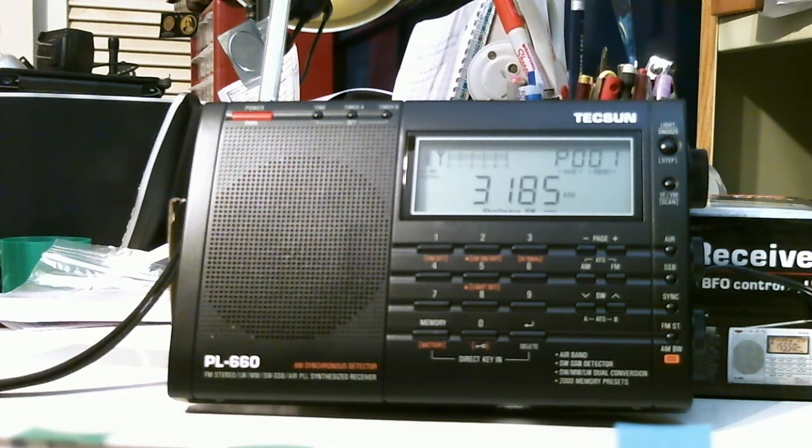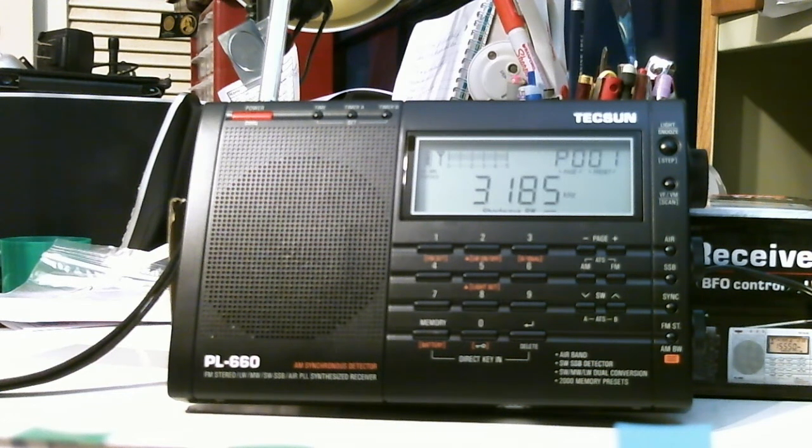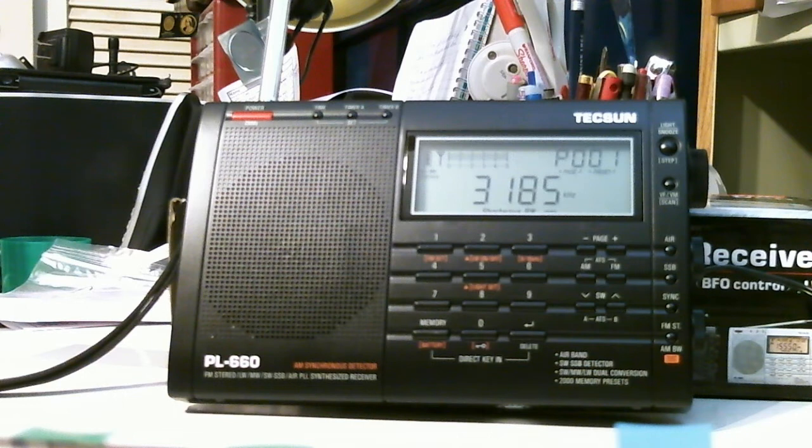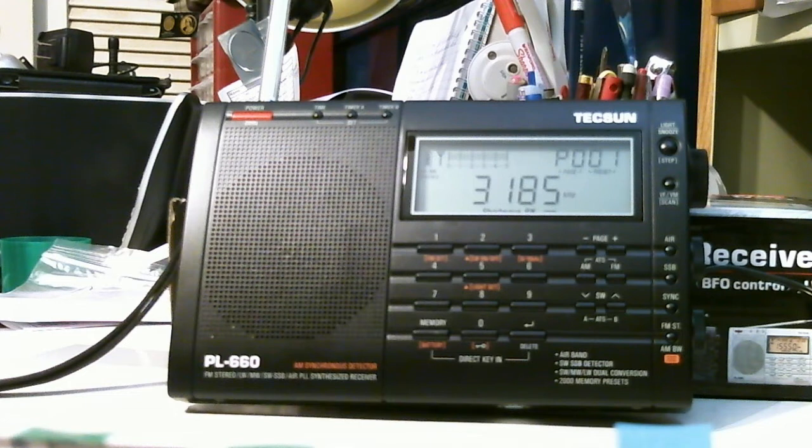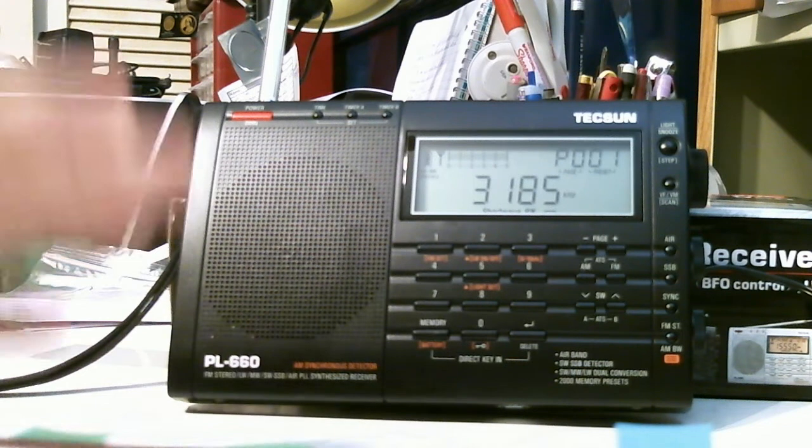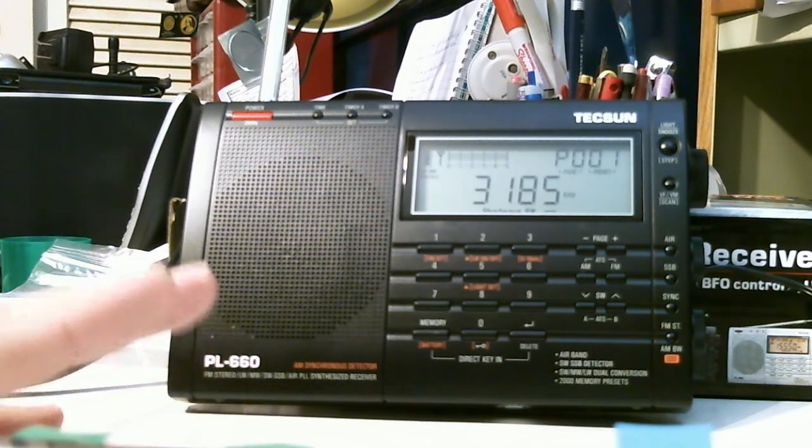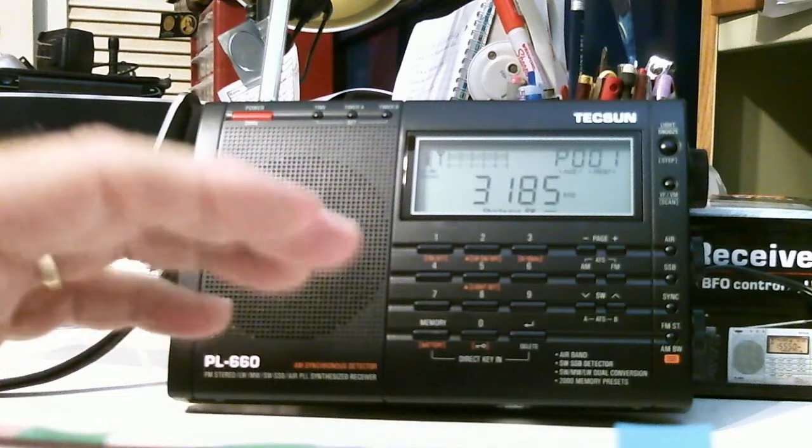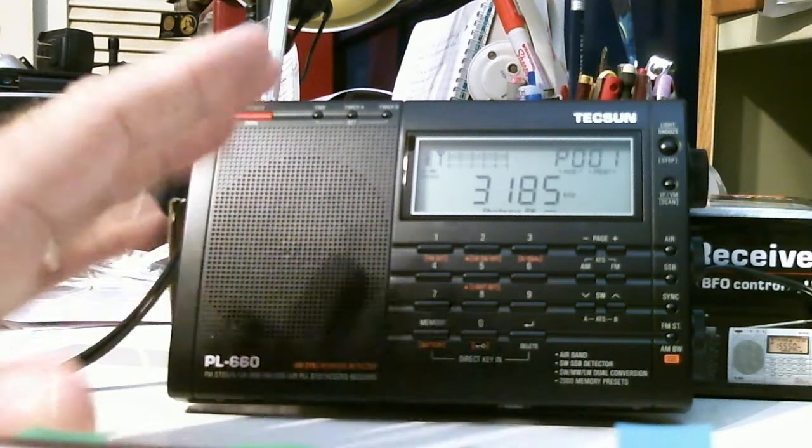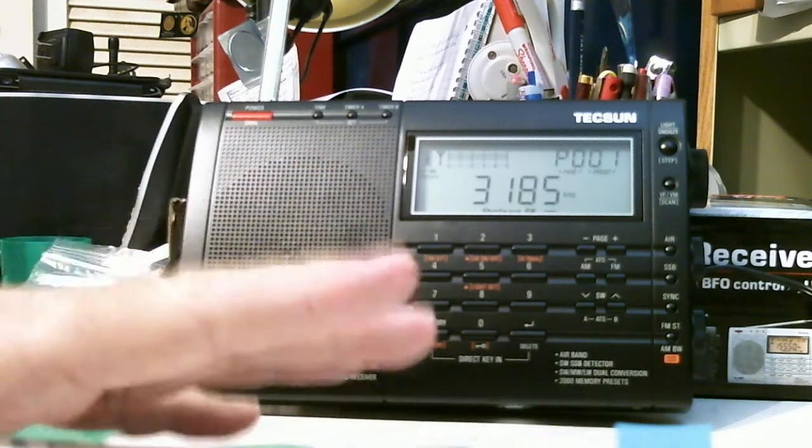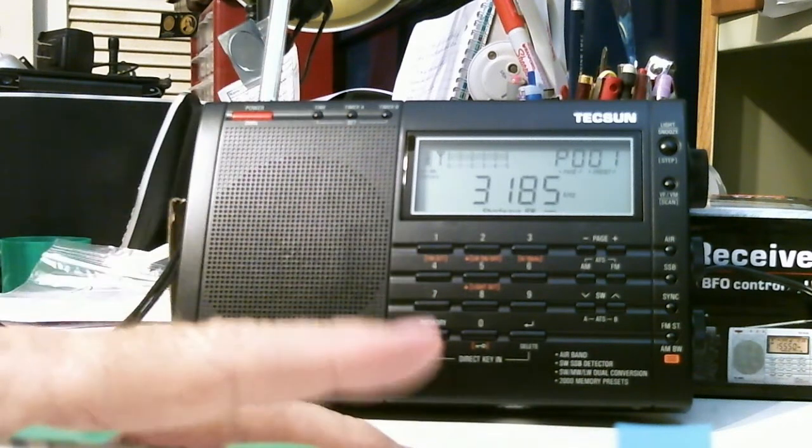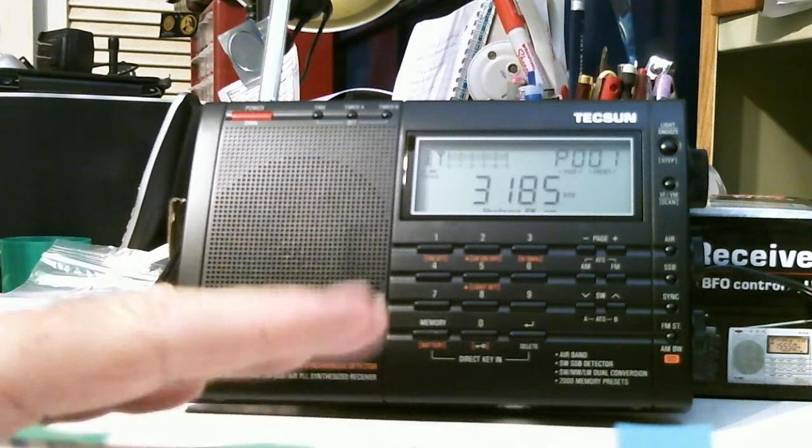And we're speaking, of course, AM, FM, shortwave, air band, and even longwave. And it has single sideband. So it's been out for a while. There's a lot of videos on it.